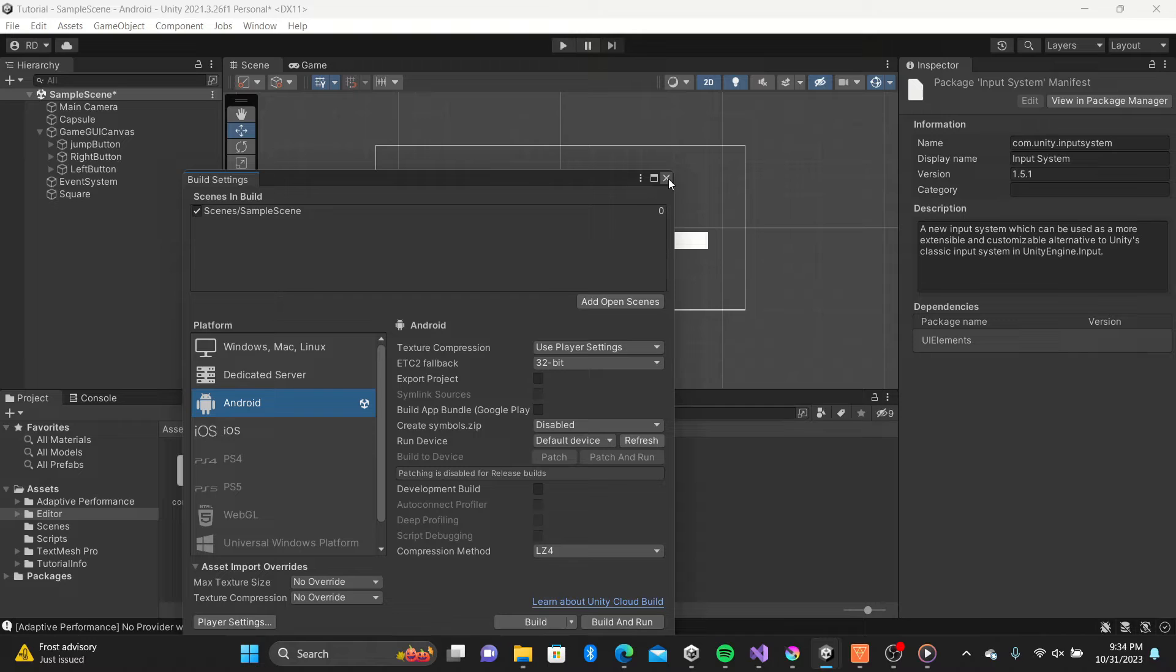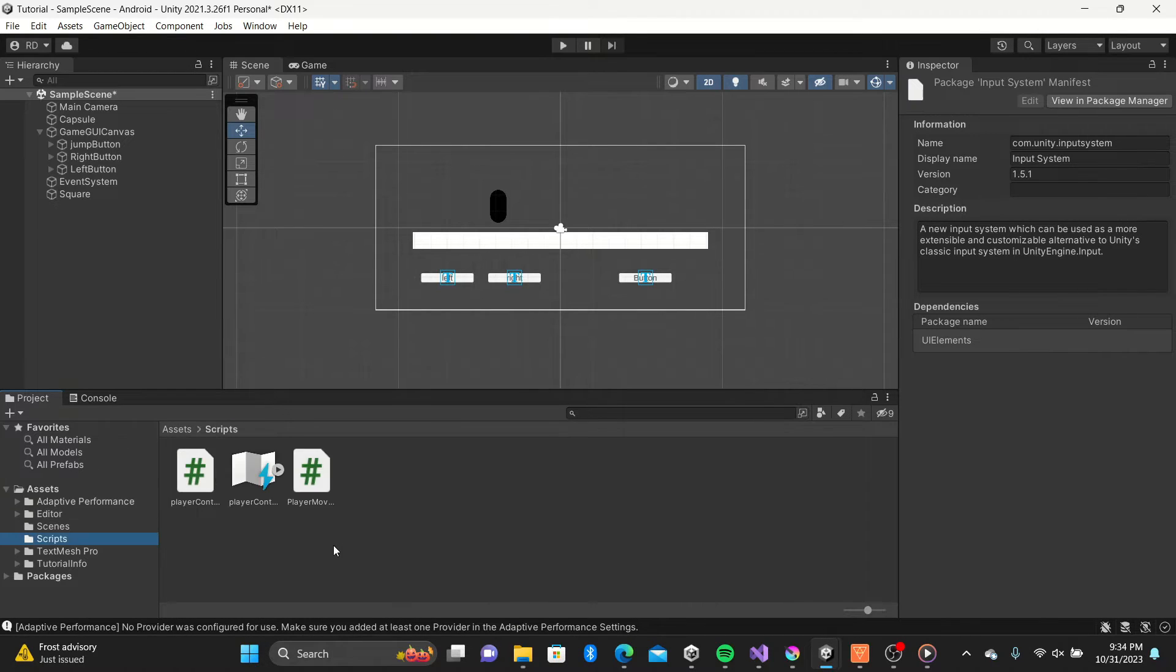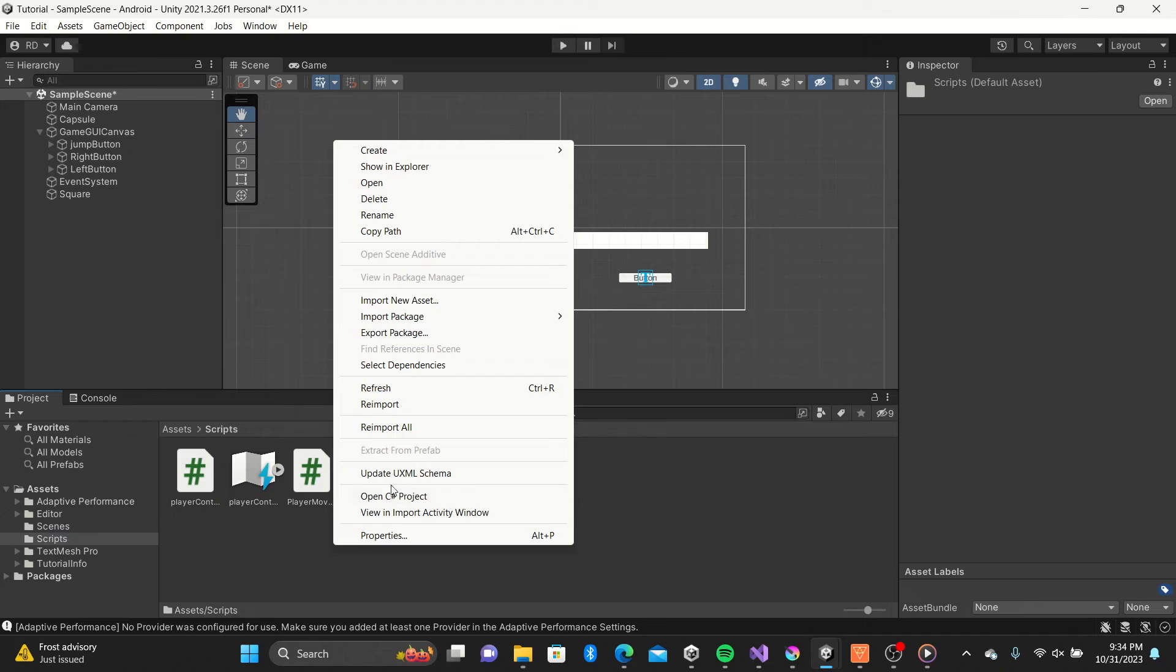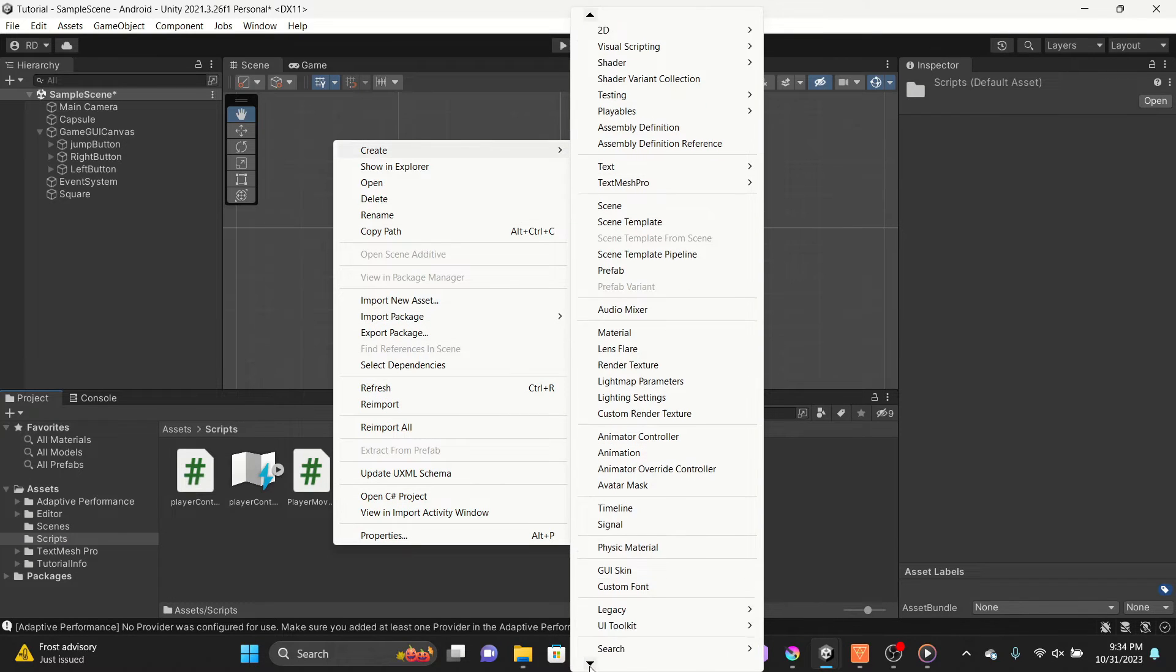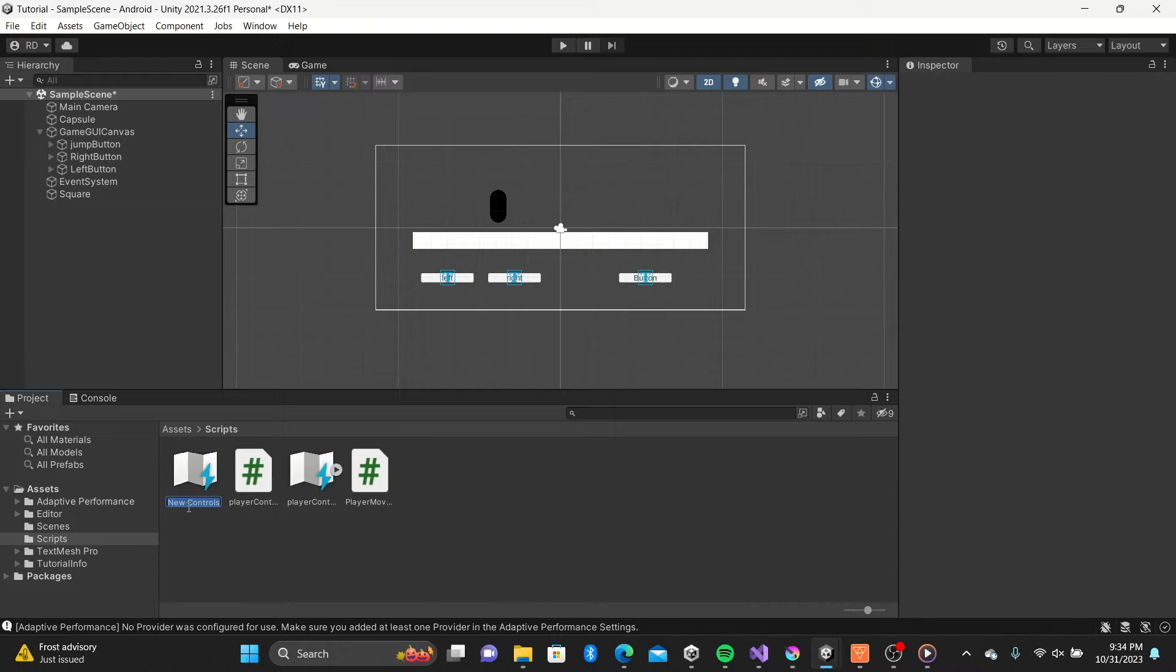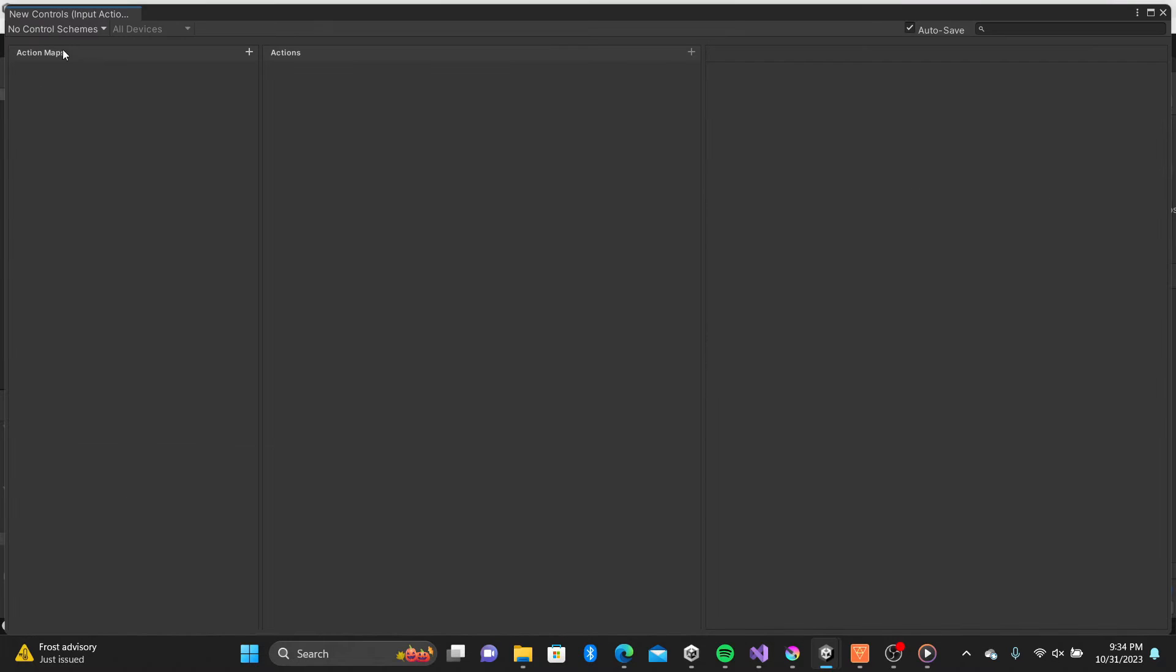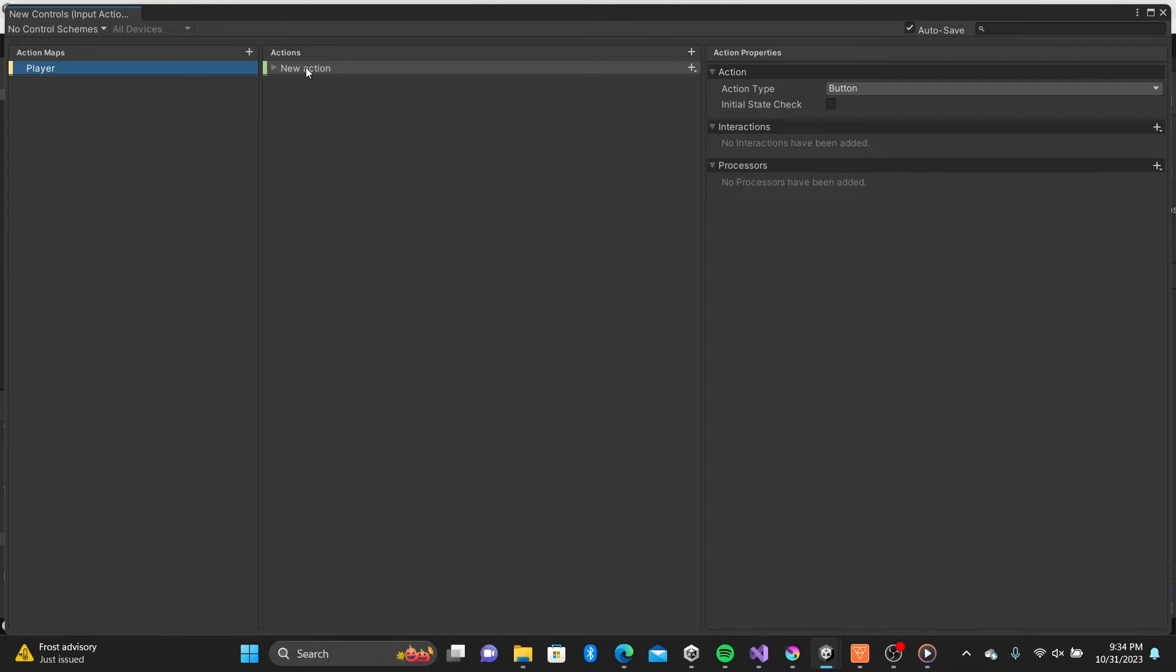Once you have that set now in our script folder we can create a new input action. Once open you can create your action map, I'll call this player, and create new actions like move, jump, shoot, and so forth.